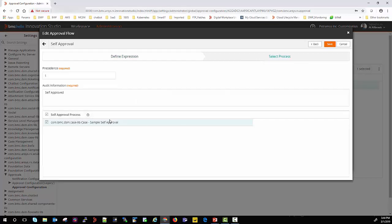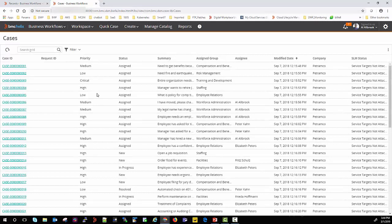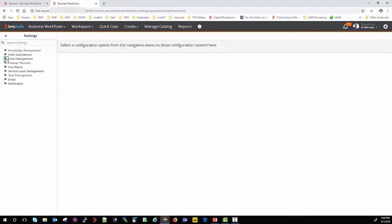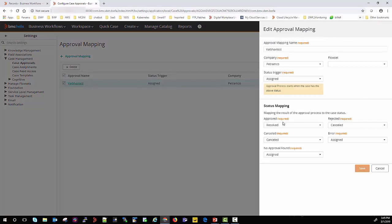You can even select a process if needed — here I selected the sample self-approval process. I also want to show the approval mapping we've defined: what the case status will be once self-approval approves the request. To trigger the approval, I go to case management, then case approval, where you define the approval mapping. You can see that once the status to trigger an approval is assigned, it checks whether any approval rules match, and once approval is found the case is put into the result status — in this case, resolve.